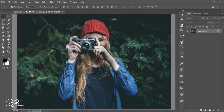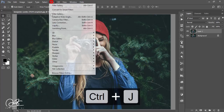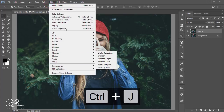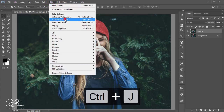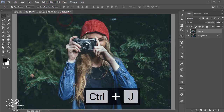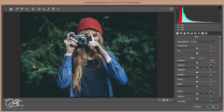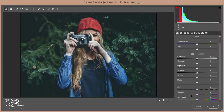Make a copy by pressing Ctrl+J, then go to Filter and then Camera Raw filter. I'll show you a basic edit of this photo and the cinematic effect. First you have to reduce the Vibrance.